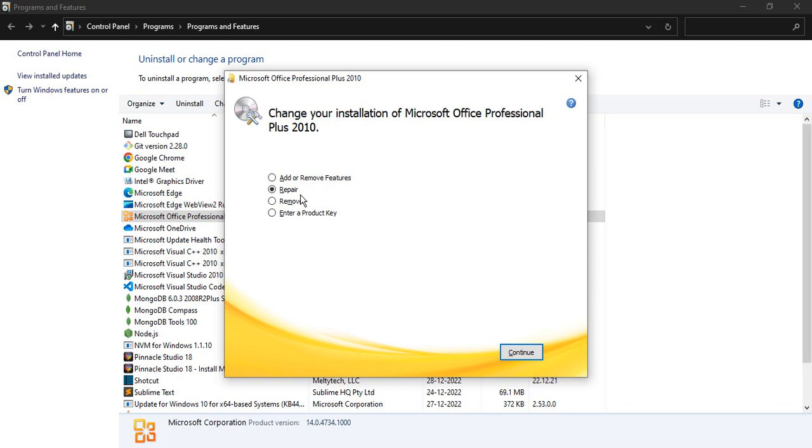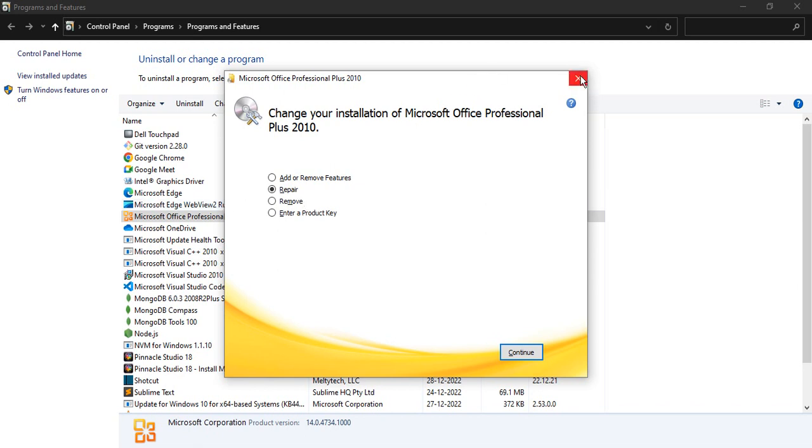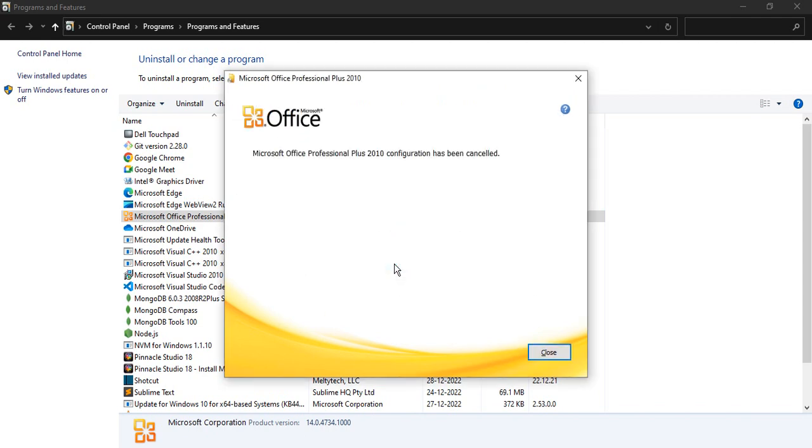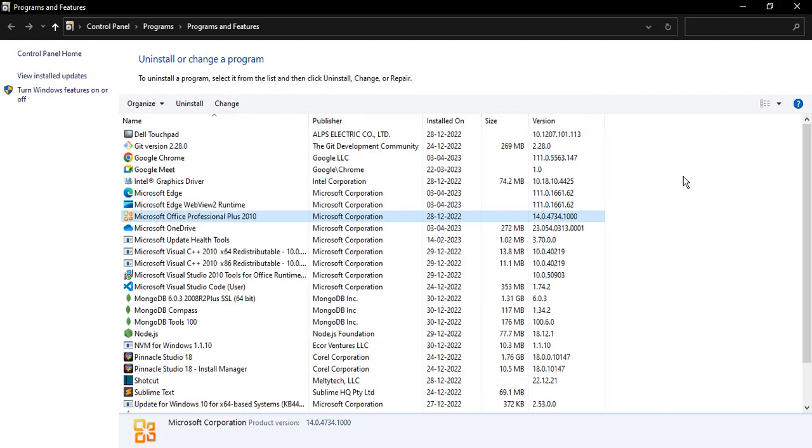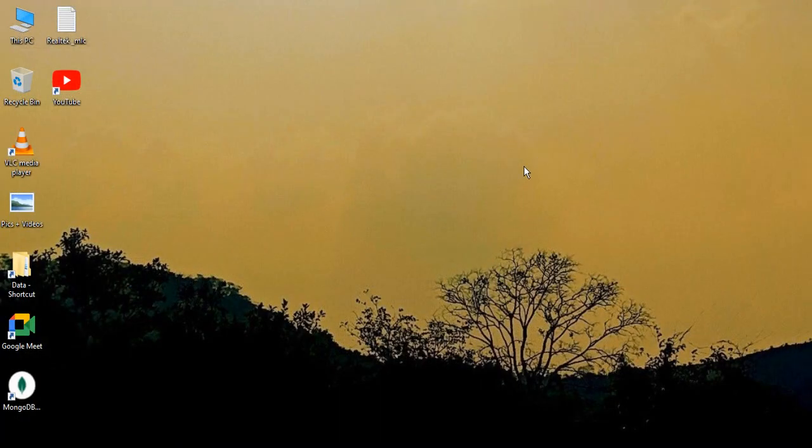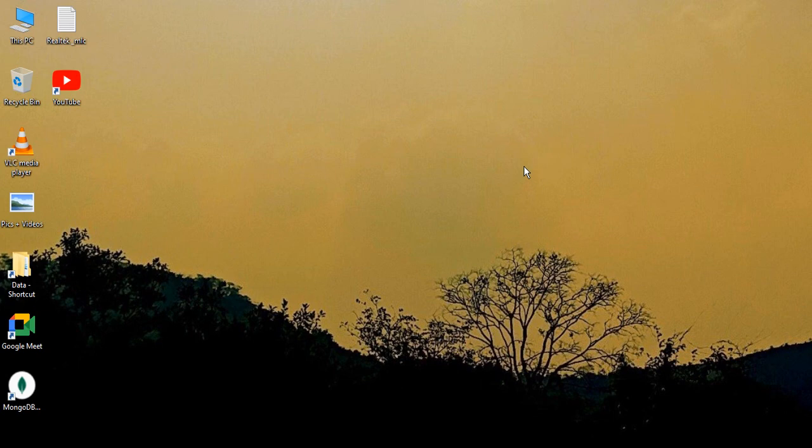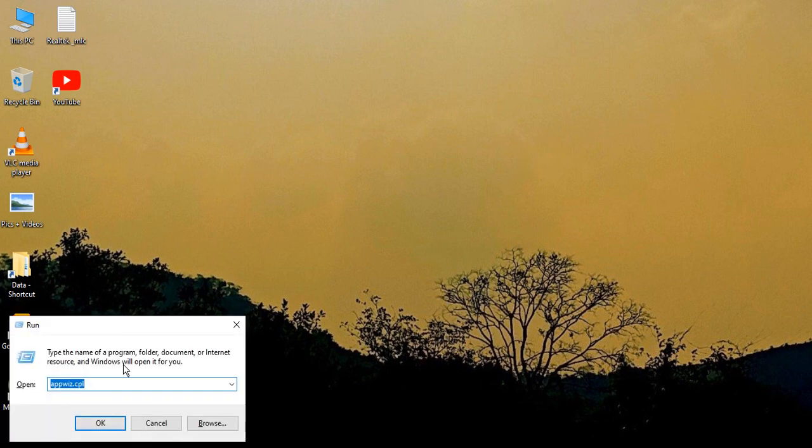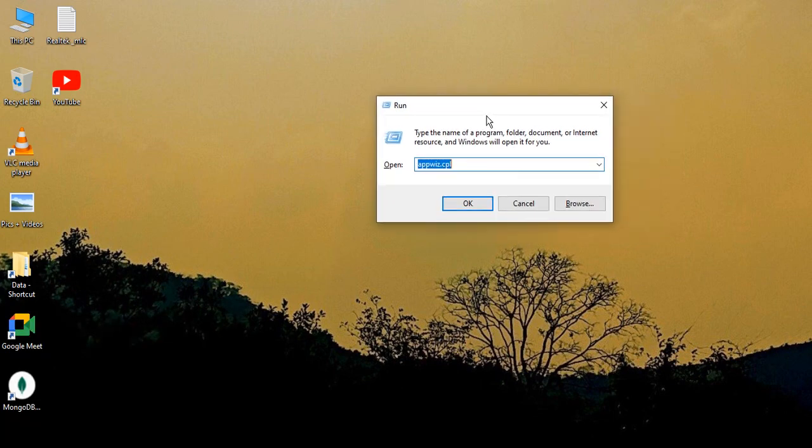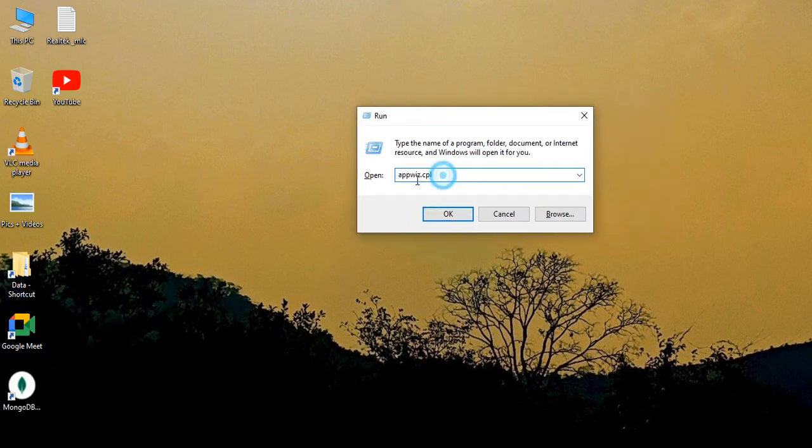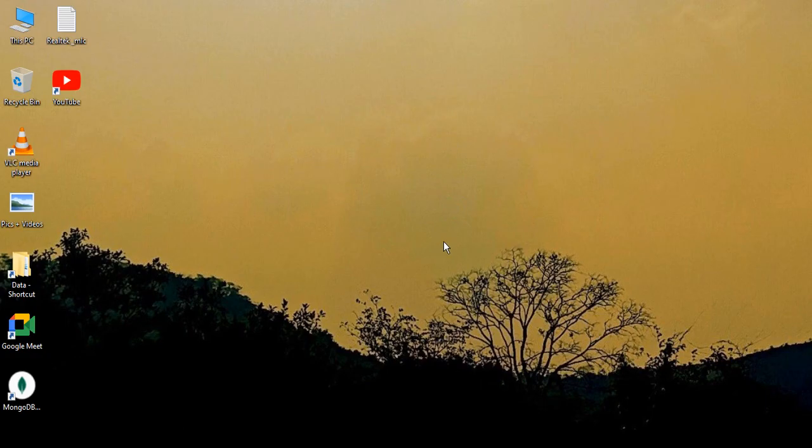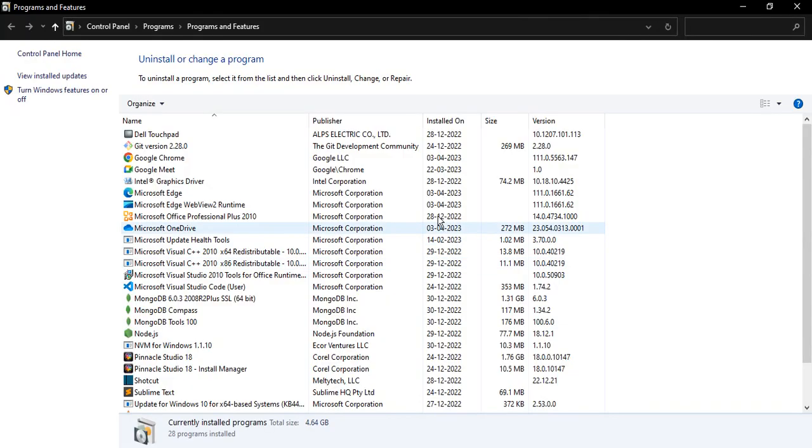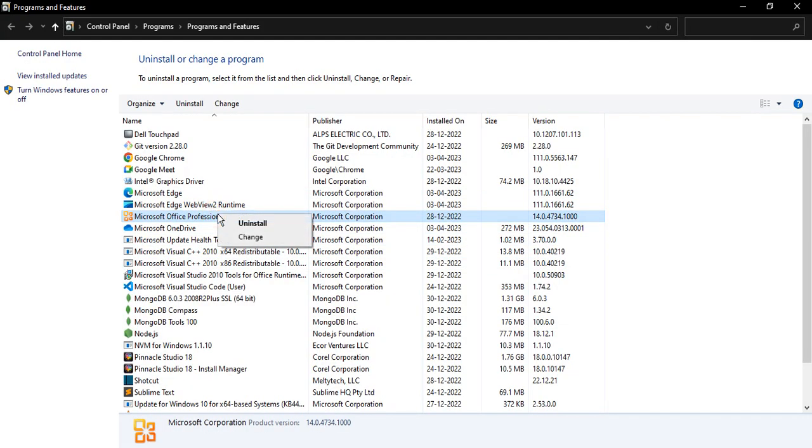What you need to do in this case is just uninstall the product. Right now I'm just canceling the setup for repairing. Now what you need to do for uninstall, just follow the same step: press Windows R from your keyboard, bring up this Run menu, and type in appwiz.cpl, click on OK. Then go to this Microsoft Office Professional Plus 2010, right-click and click on Uninstall.